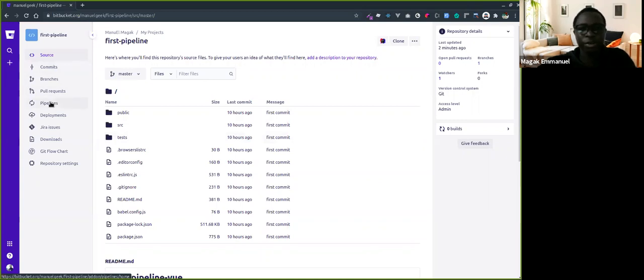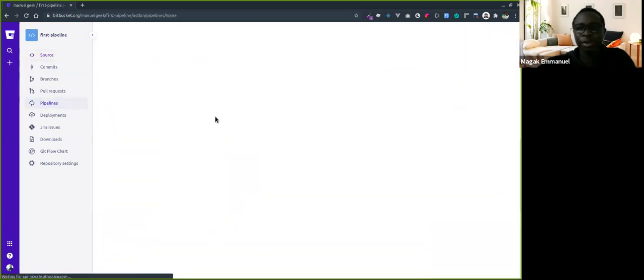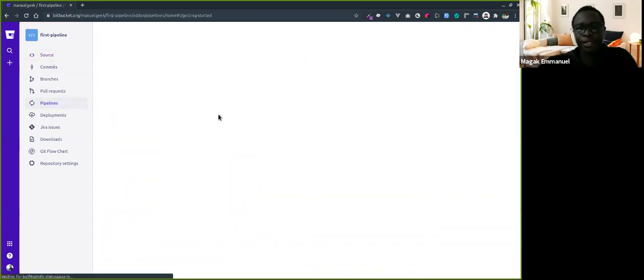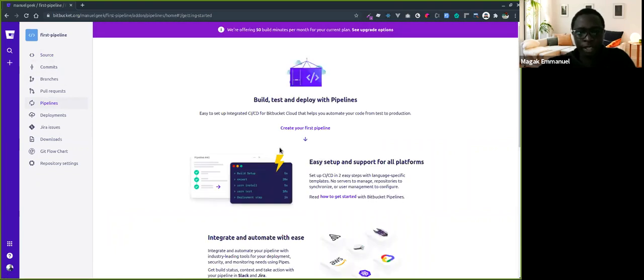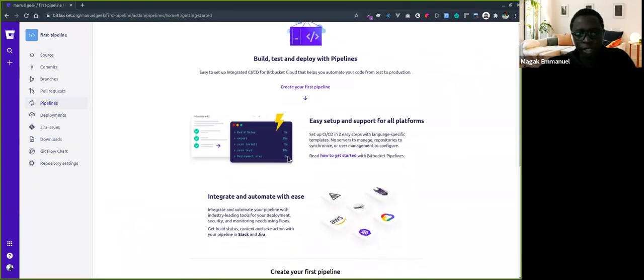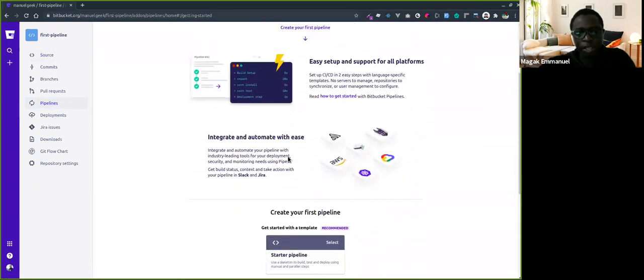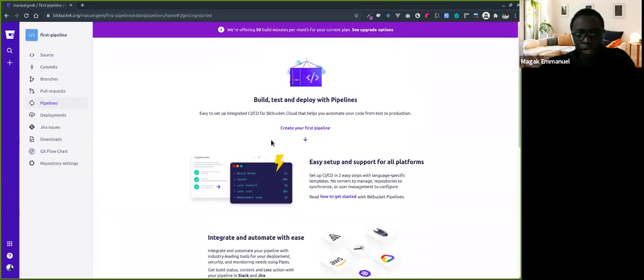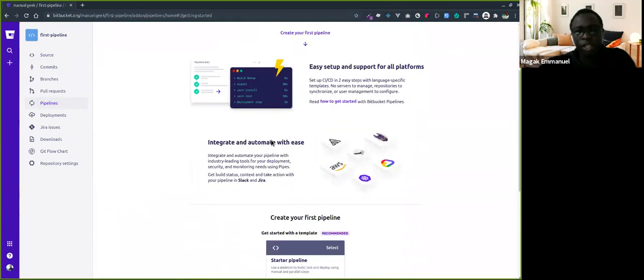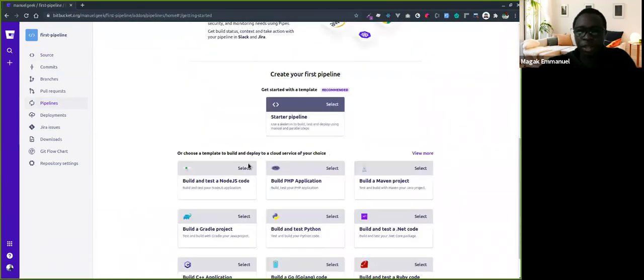You can click on Bitbucket Pipelines. The onboarding screen shows that Bitbucket Pipelines is easy to use. It gives you free build minutes. Templates help you get started quickly.